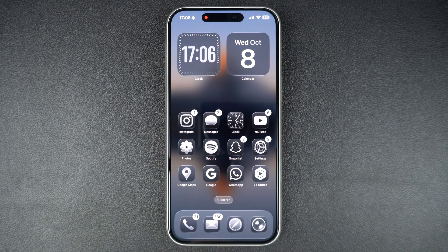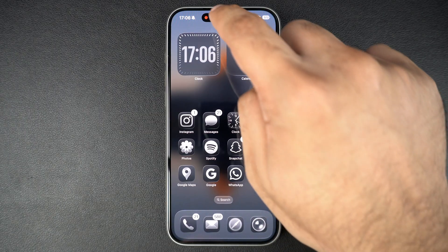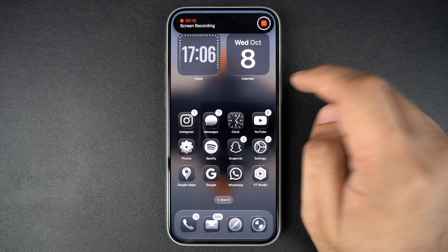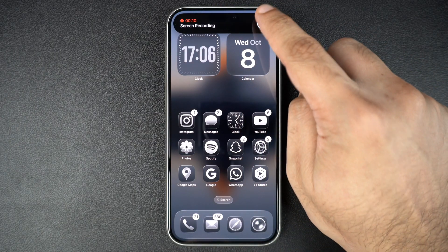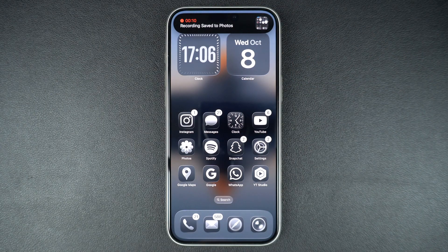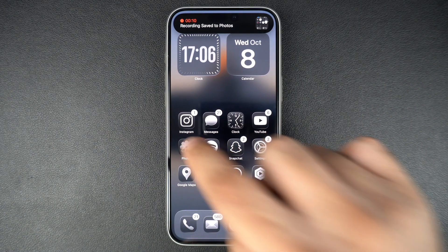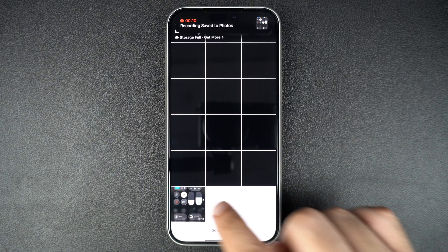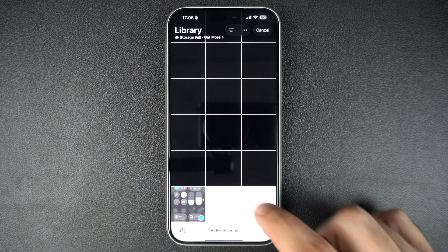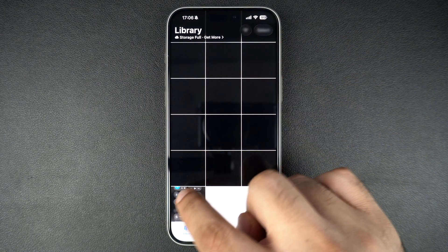When you are done recording, tap the red circle at the top and then tap on the stop button. Your recording will automatically be saved to the photos app where you can view, edit and share it just like any other video.